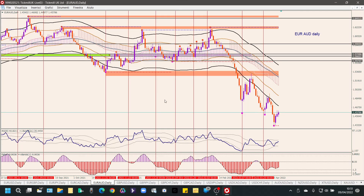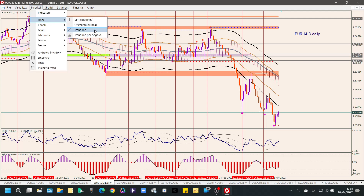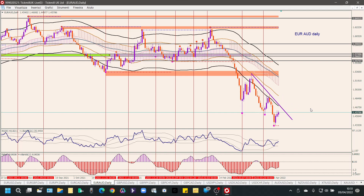EUR/AUD è simile a EUR/CAD: siamo in un trend chiaramente short, il prezzo cammina fuori dal bordo inferiore della banda, quindi siamo totalmente al ribasso. Aspettiamo che magari si vada a poggiare sulla trend line e poi faccia una candela rossa che annulla quella precedente blu, come è già successo in passato, oppure una bella pin bar: quello sarebbe un segnale di continuazione a ribasso. Lasciamo la trend line e durante la settimana vediamo cosa succede.